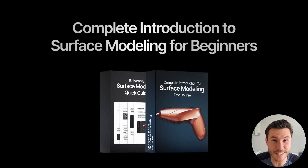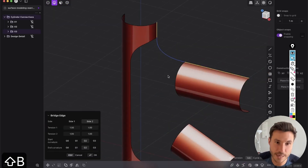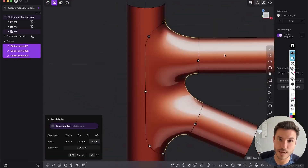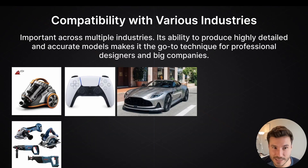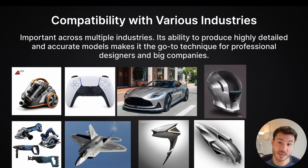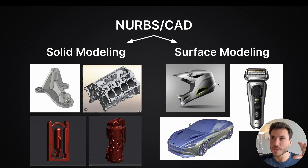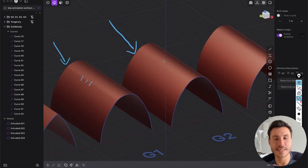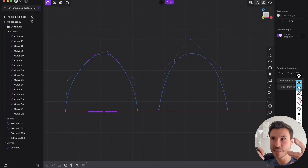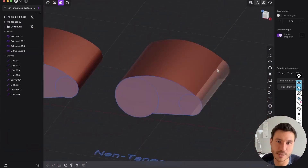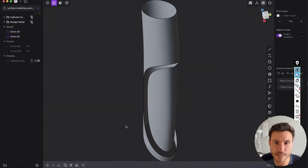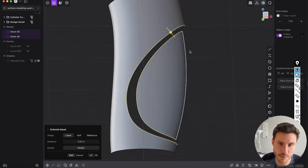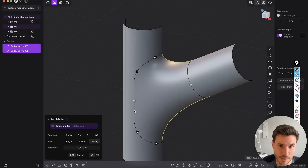The following lesson is just one module out of a new free surface modeling introduction course for beginners. This course covers all the basics and fundamentals, ensuring you excel in surface modeling — starting with explaining NURBS and CAD, then diving into the key principles of continuity and tangency. Through hands-on exercises, you will master surface modeling techniques by modeling objects like a shampoo bottle and cylinder connections.